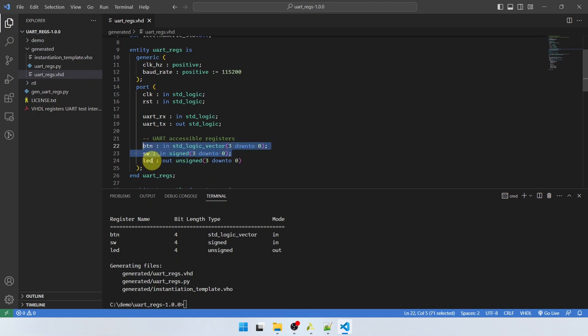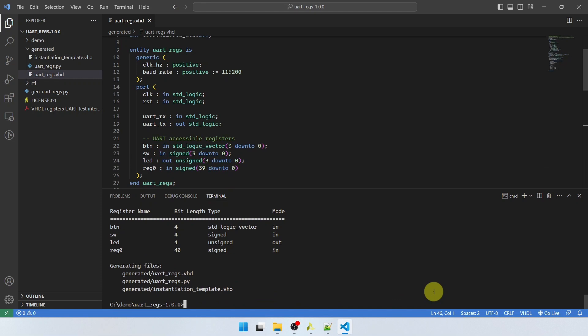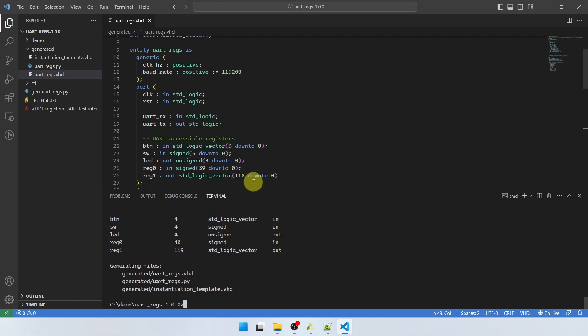So it generates a custom interface for your inputs and outputs as you need. And you can specify the exact composition of this interface from the command line. And what about if we wanted to add some more signals that were internal signals? We can do that. We can have as many signals of any length as we want. For example, if we want to have a signal named reg zero, it's going to be 40 bits wide. It's going to be an input of type signed, for example. We can generate that too. Now we have a 40 bit vector here. What if we want one more? Reg number one. And let's make this really wide. One, one, nine bits. So the width can be any number of bits. It doesn't have to be a multiple of eight. And let's make this an output of type standard logic vector. And there we see the new signal has been added to the interface.